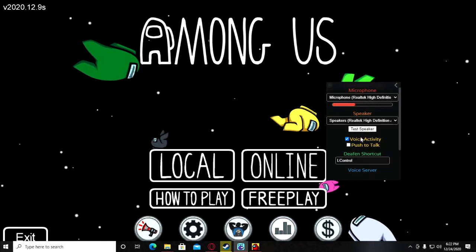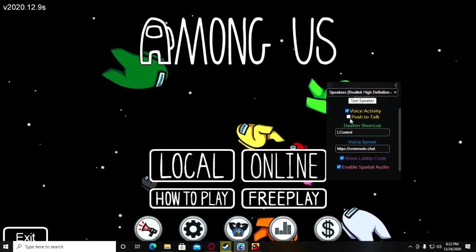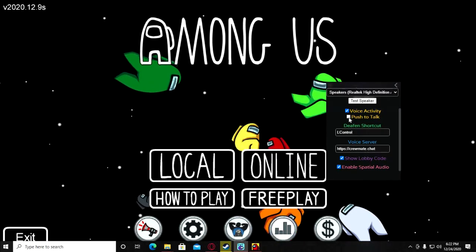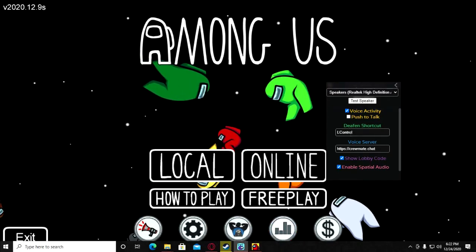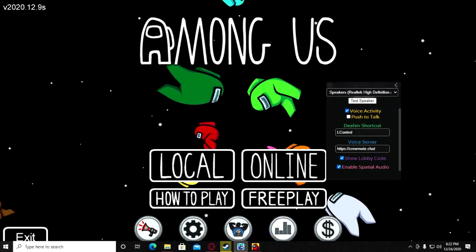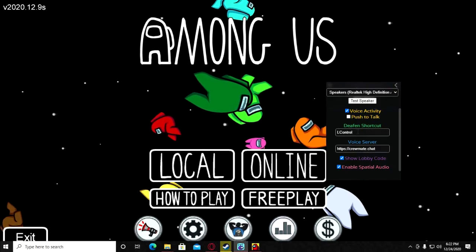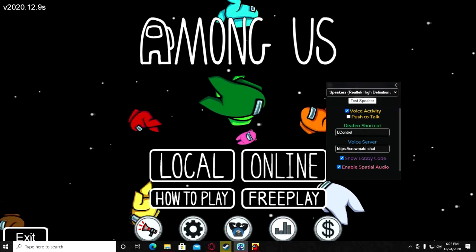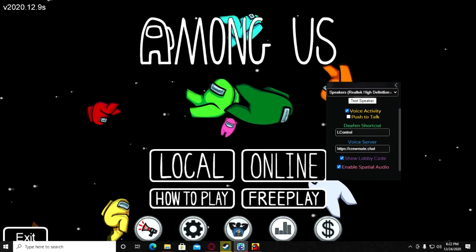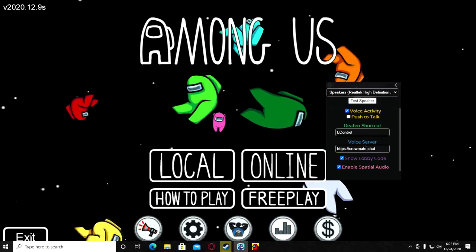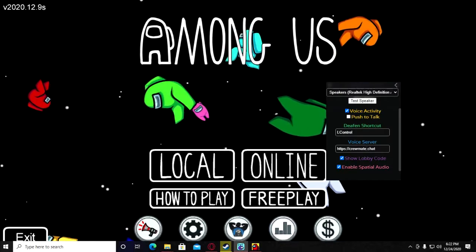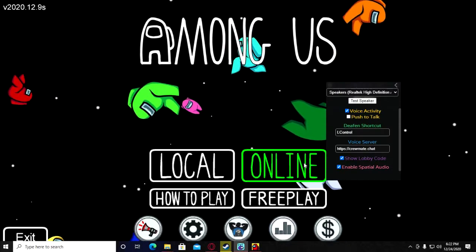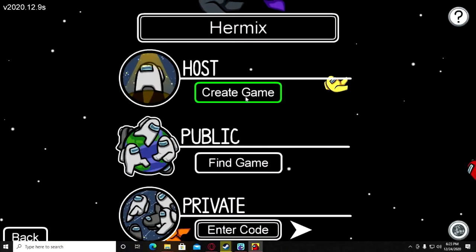Select voice activity or you can use push-to-talk with left control. For the voice server, you should be in the same server so that CrewLink will work. We're gonna try to join a game.